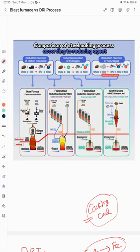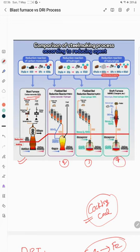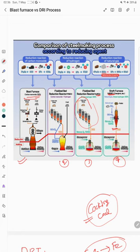Looking at this schematic diagram, which was submitted at Meta Expo 2022, the first process shown is the blast furnace using 100 percent carbon monoxide. The second, third, and fourth are DRI-based processes. One is a shaft furnace, also known as the Midrex process, and then we have the HYREX process which uses a fluidized bed converter. In this process we are using 100 percent green hydrogen.